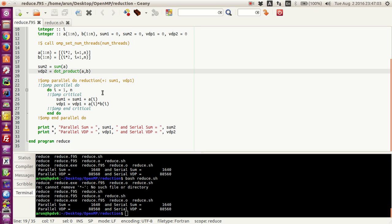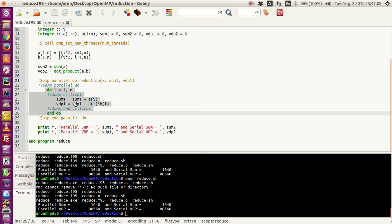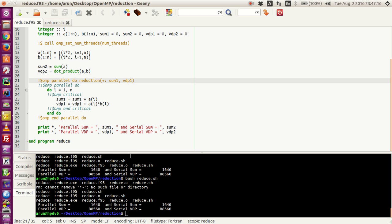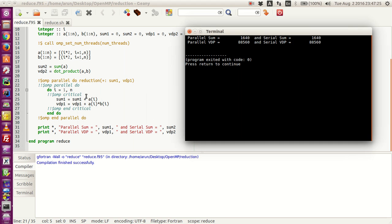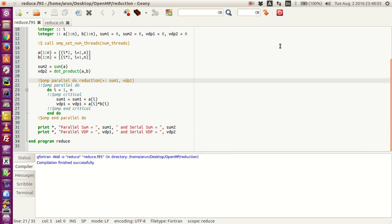Here comes the juicy part of today's tutorial. I have a small do loop inside a parallel do block with a reduction clause. Before we deal with the reduction clause, let me compile, build, and execute this program serially. In the serial do loop, the sum variable gets updated by each index value of array A, and VDP gets updated each turn by the product A(i)*B(i). So ultimately sum1 holds the summation of A and VDP holds the vector dot product of A and B. The parallel sum and serial sum are the same; VDP parallel and serial VDP are also the same.